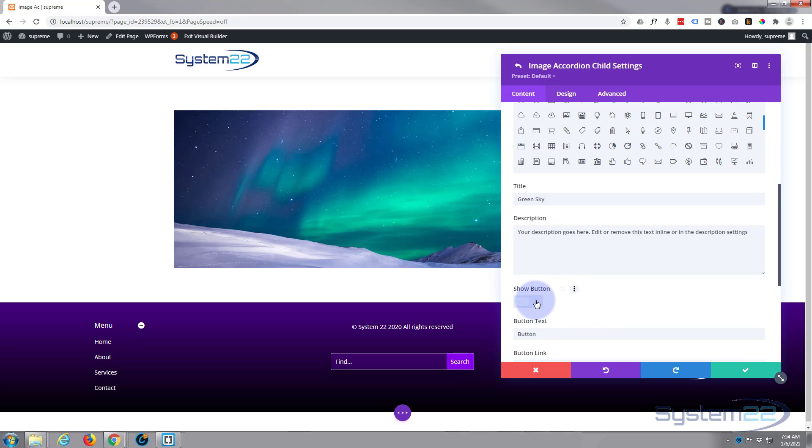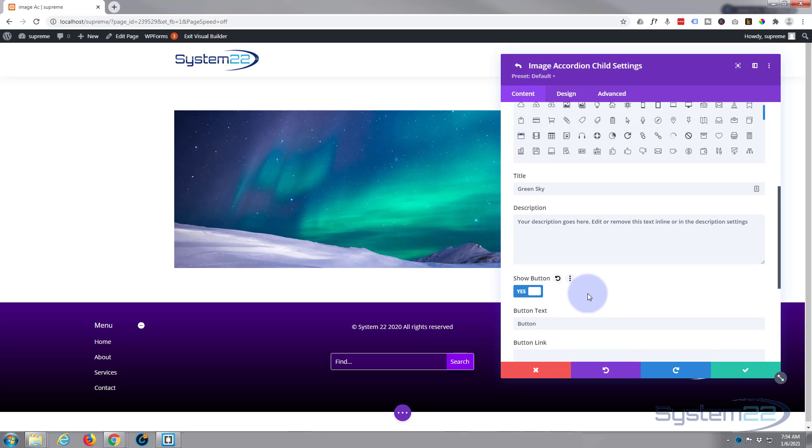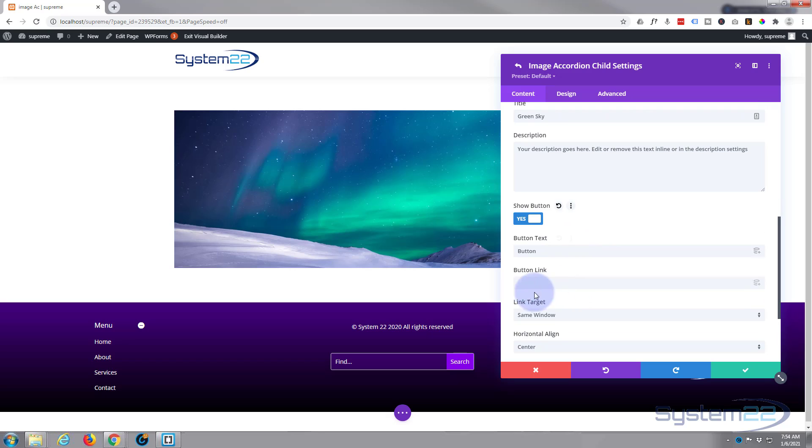If you want to have a call to action button, simply flip that to on, put in the text like any other button, and obviously put your button link below here.